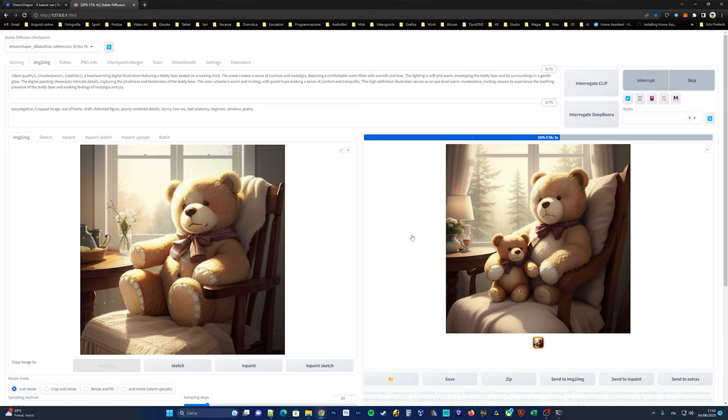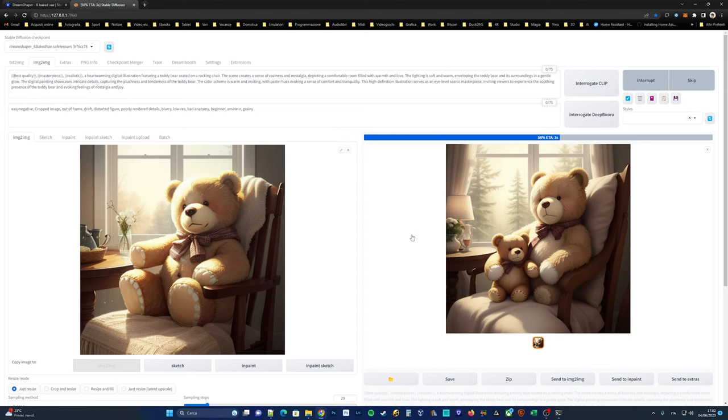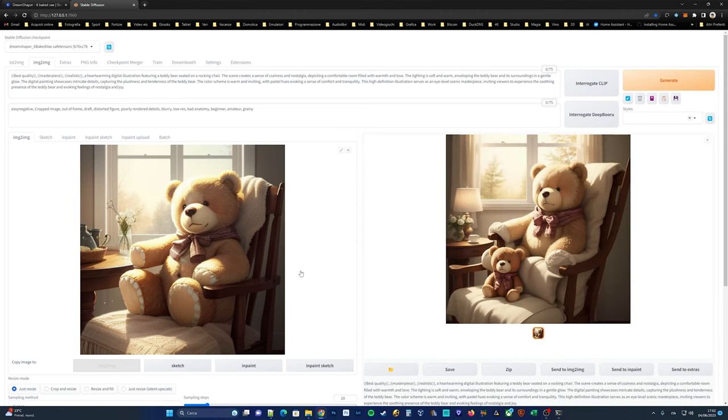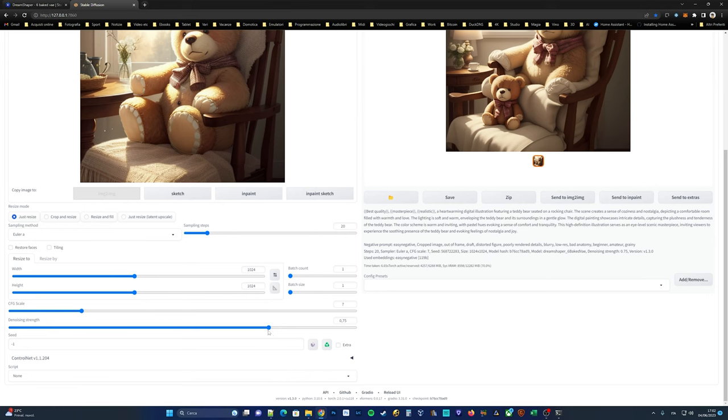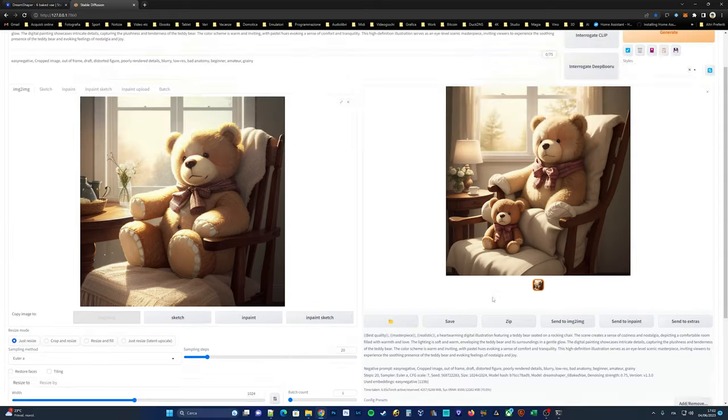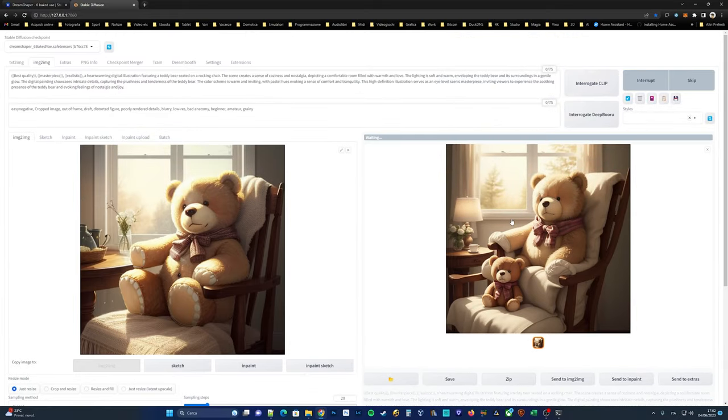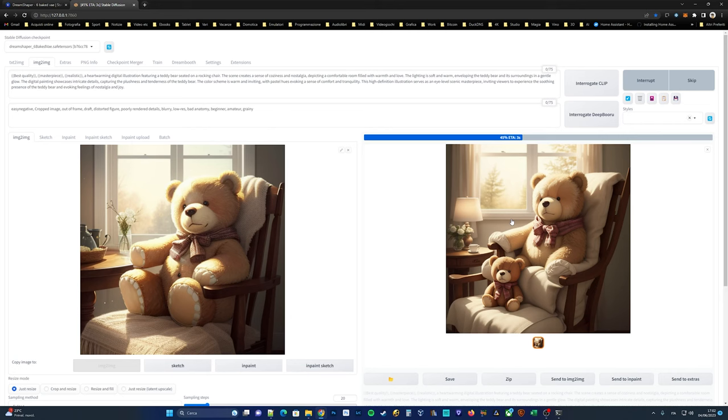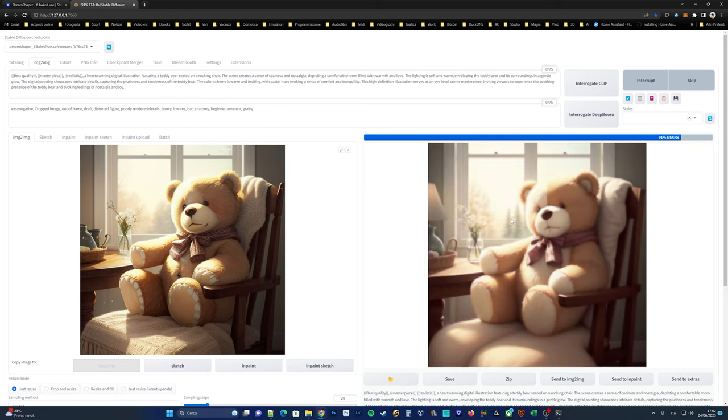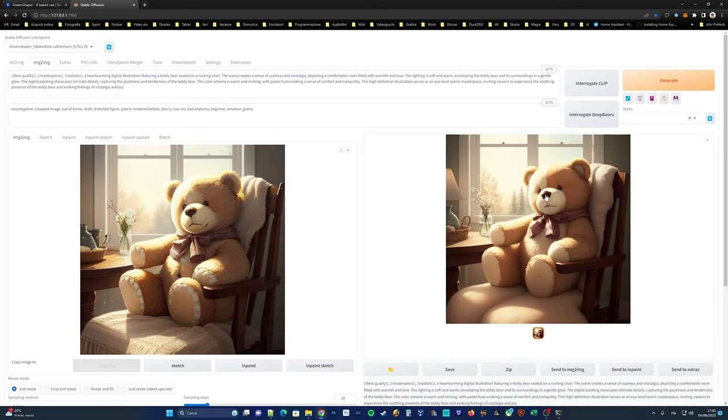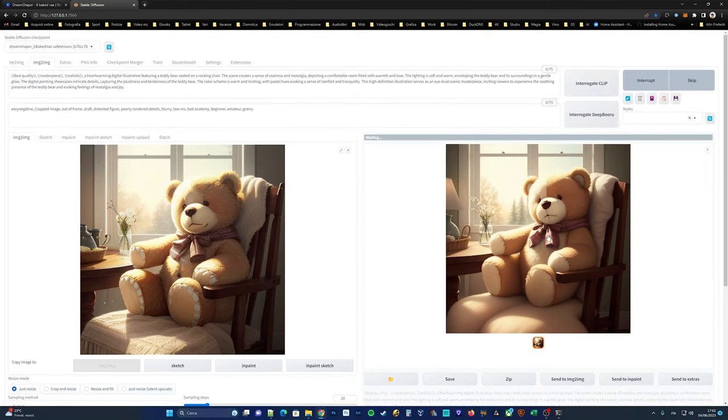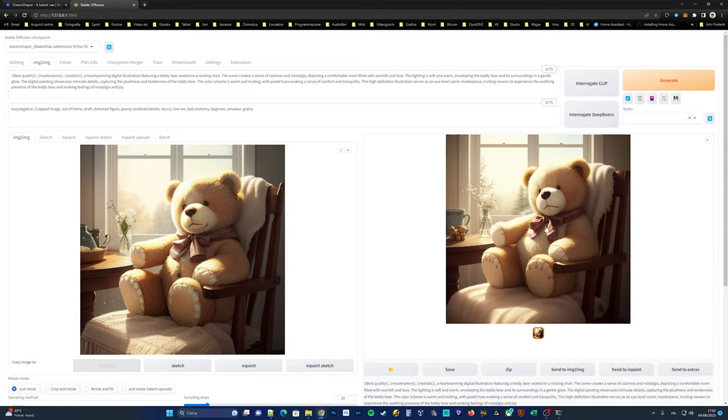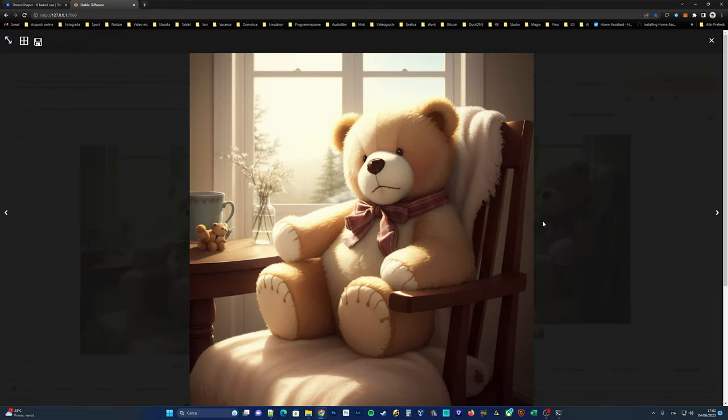As you can see, the resulting image doesn't quite meet our expectations. To create an image that closely resembles the original, we need to adjust the denoising strength slider until we achieve the desired outcome. You can lower the slider to preserve more details and maintain the original characteristics of the image. It's also possible to request the generation of four or more iterations and then choose the one that best suits our preference. Experimentation is key in finding the perfect balance. We should aim to strike a balance between denoising and preserving the important features of the image.